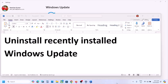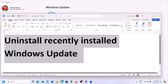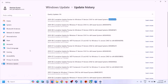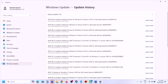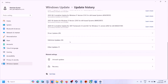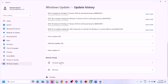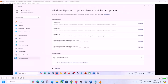After installing a Windows Update, if you are facing a blue screen, you can uninstall the recently installed Windows Update. Go to Settings, then go to Windows Update, then go to Update History. Scroll down and here you can see 'Uninstall Updates.' Click on 'Uninstall Updates.'